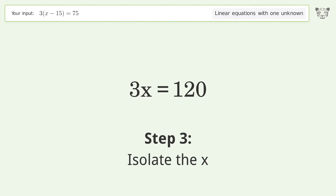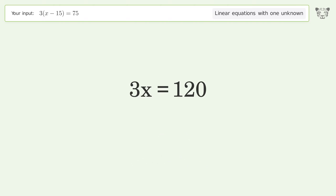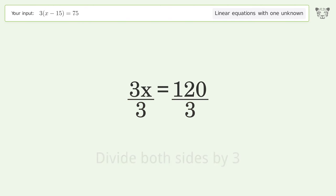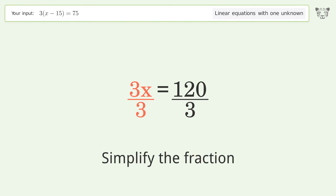To isolate x, divide both sides by 3, then simplify the fraction.